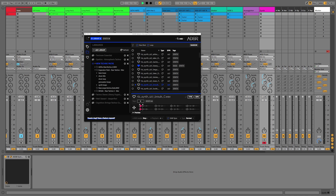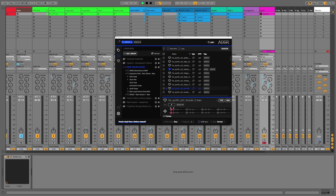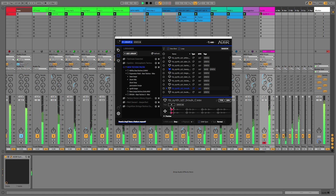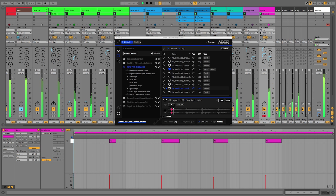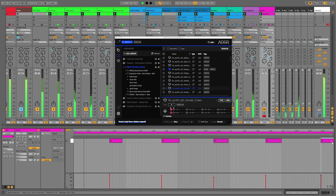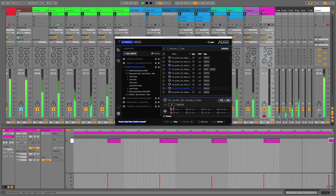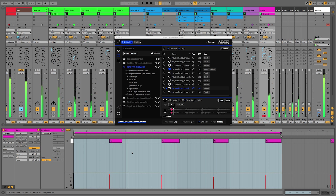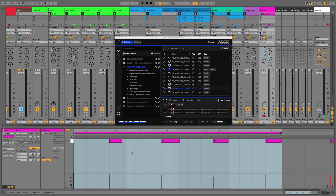And then we can record something in. So what I'm going to do is hit record into the session and we'll try and add a bit of a syncopated groove. Okay guys, so that is our synth stab in place.